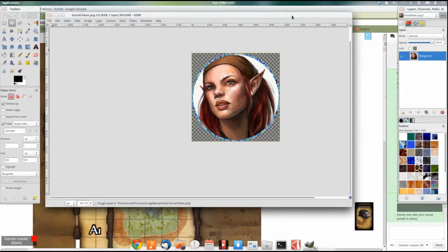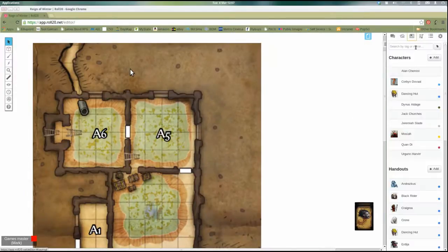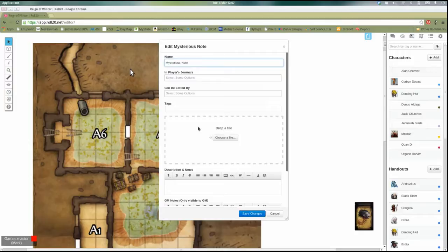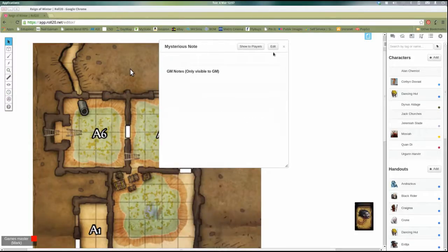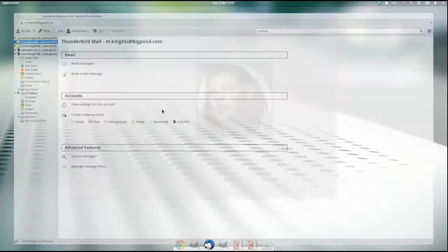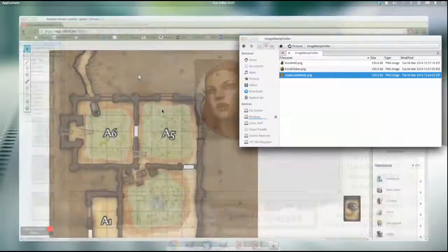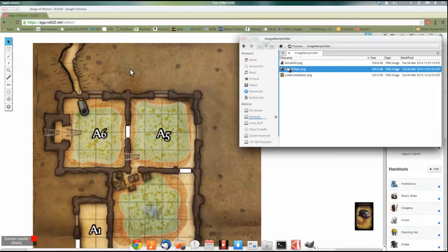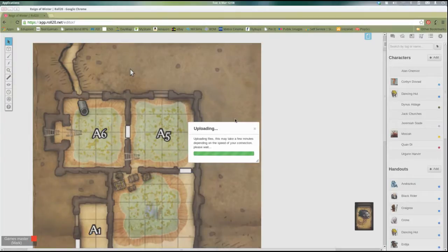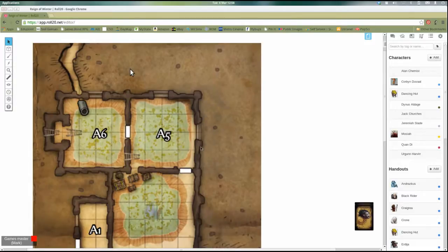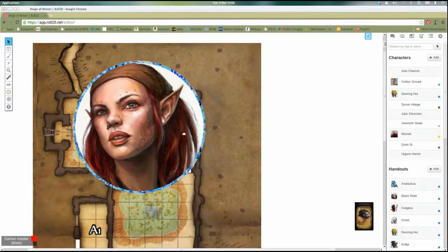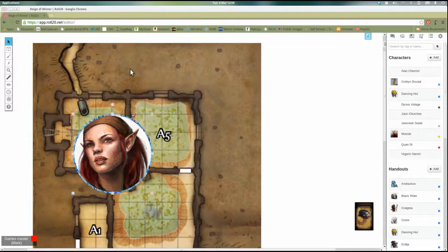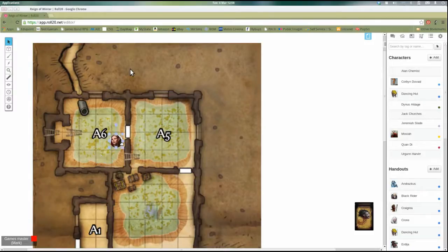Once we're there we come back in to Roll20. If we were adding a handout we come here, we click add under the handouts and you get this section here where you can just drop the file in. Now I'm not going to be doing that. But if we want the token in here we just go to our little folder, grab the Koriah token and we click and we drag it in. This is going to come up as huge because of the size that I actually copied it at, but we can actually modify that size once it's in. Give it a couple of seconds. And there it is. Like I said, huge. We select it, modify the size of it. And now you've got a nice token that you can drag around the map.